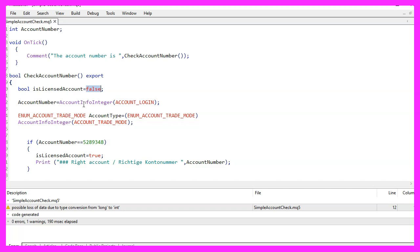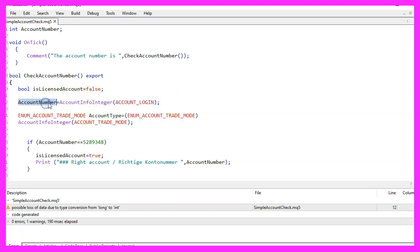The next line of code uses the AccountInfoInteger function to retrieve the account number from the MetaTrader platform and store it in the account number variable.